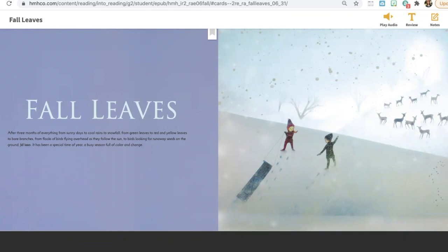What does the author mean when she says that fall is a busy season full of color and change? That's right, on this page we can see all of the different changes that happen with fall. We see that it talks about the leaves going from green to red to yellow. We talk about how it goes from sunny days to rain to snowfall, how things change for the birds. So once again, it is a busy season which is full of color and change.